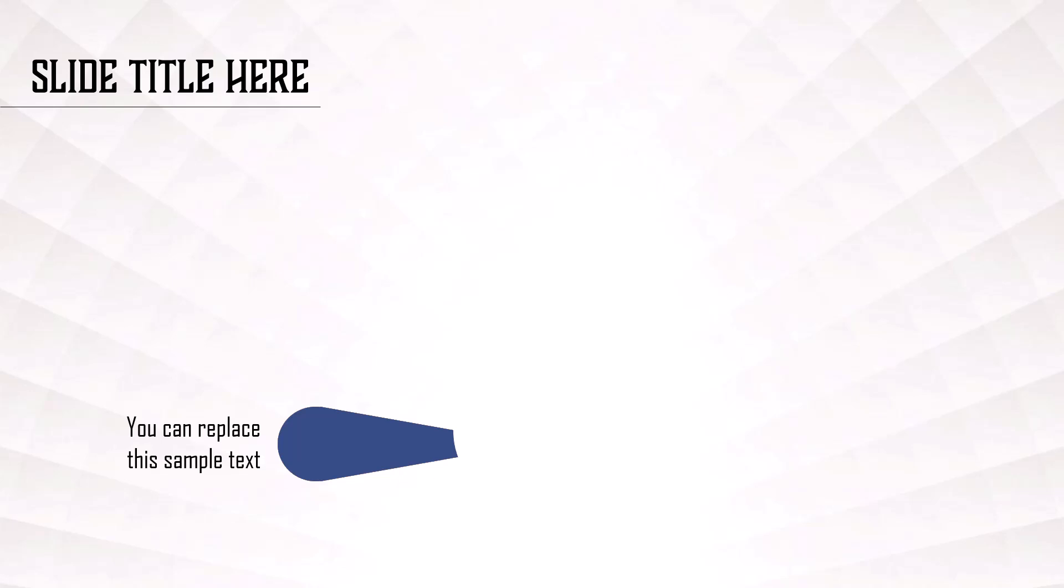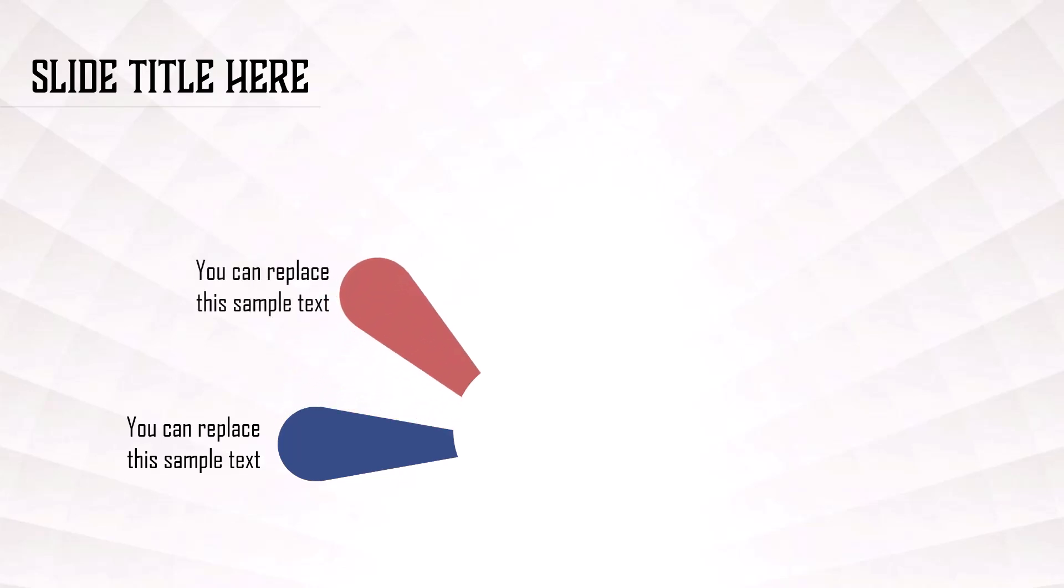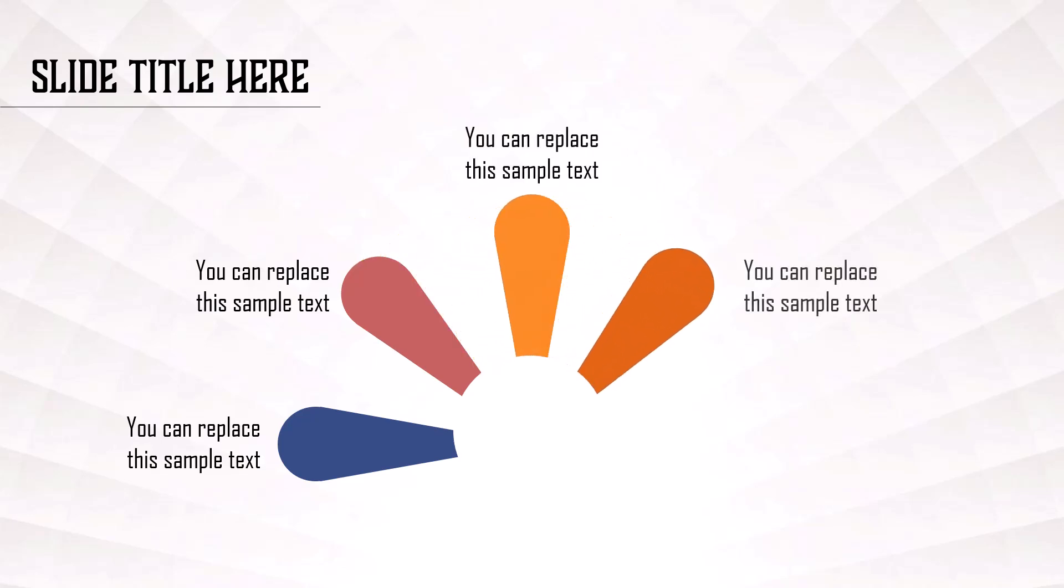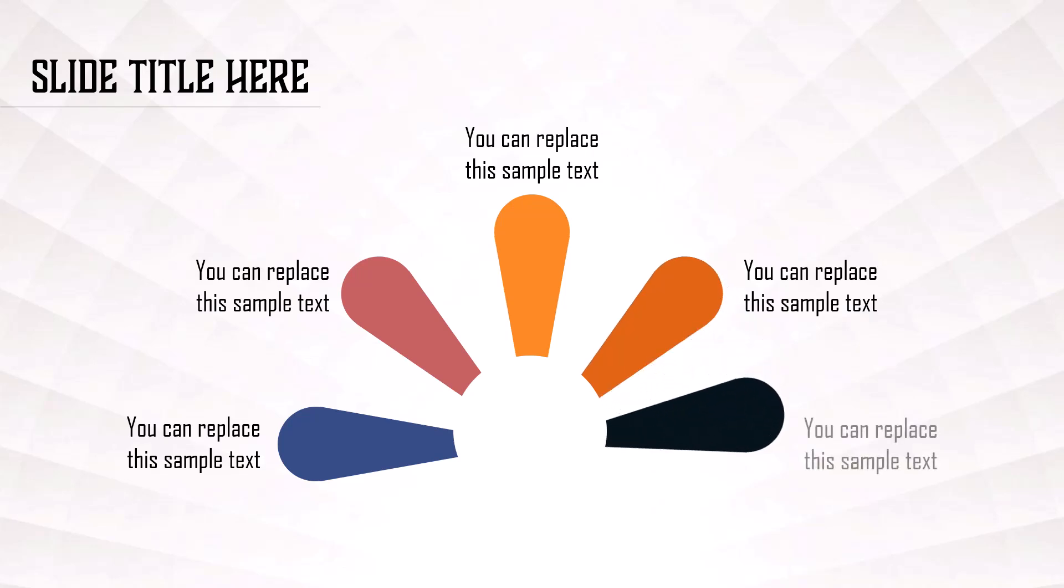Hi! In this video, you will learn how to create this beautiful animation to present a list of five items using morph transition in PowerPoint.